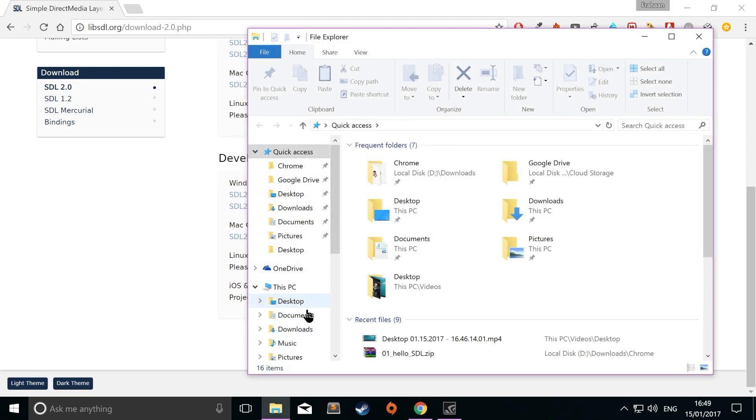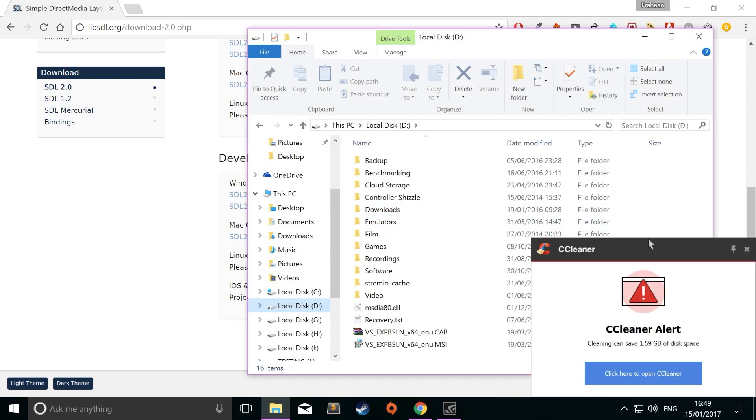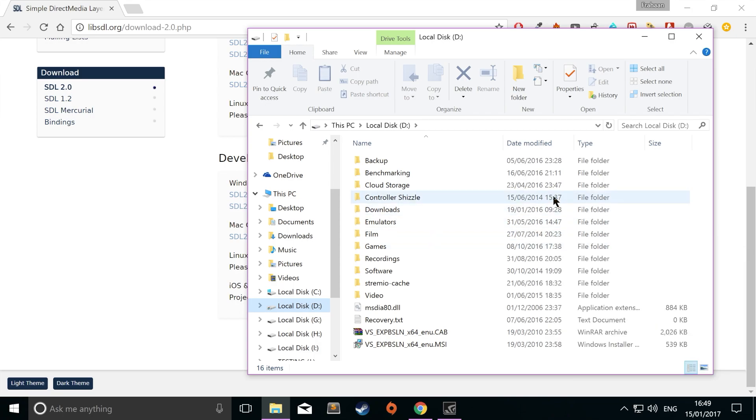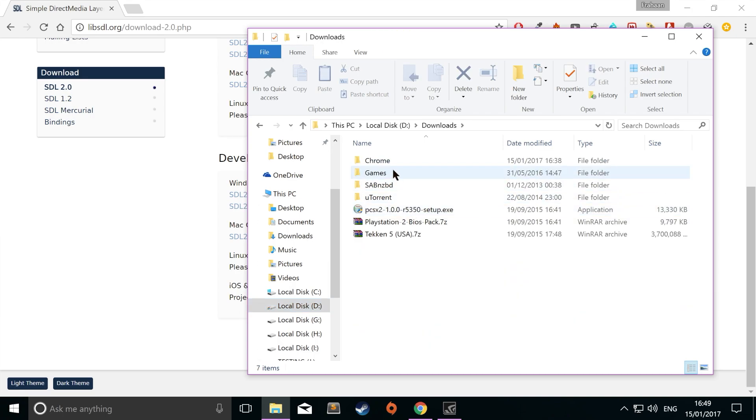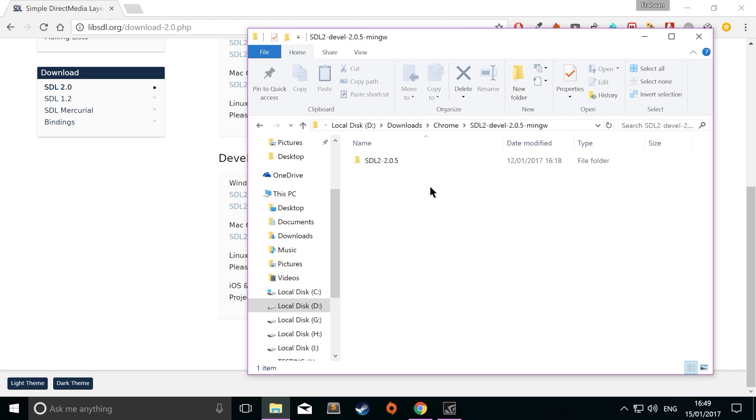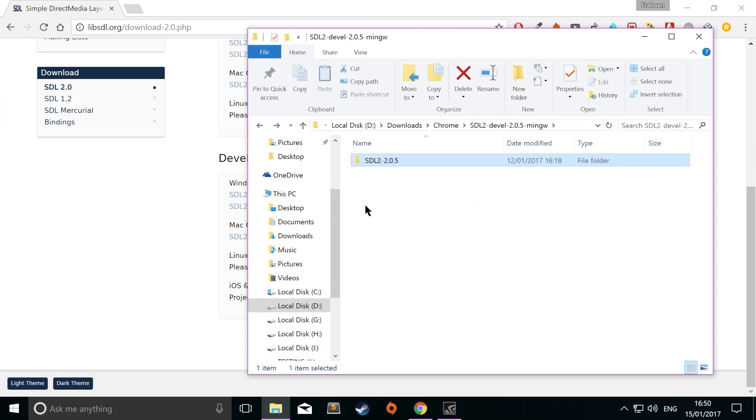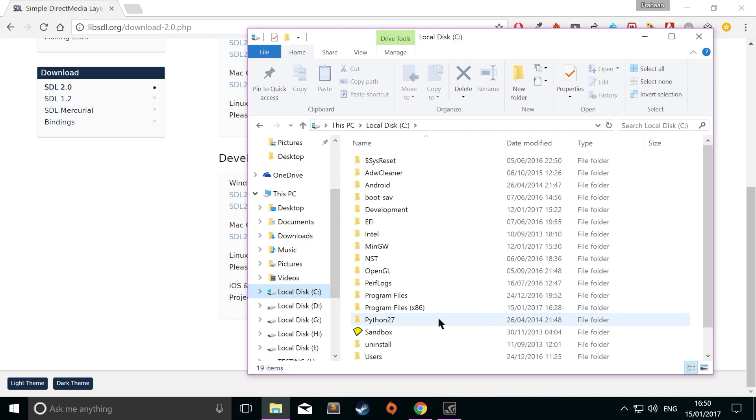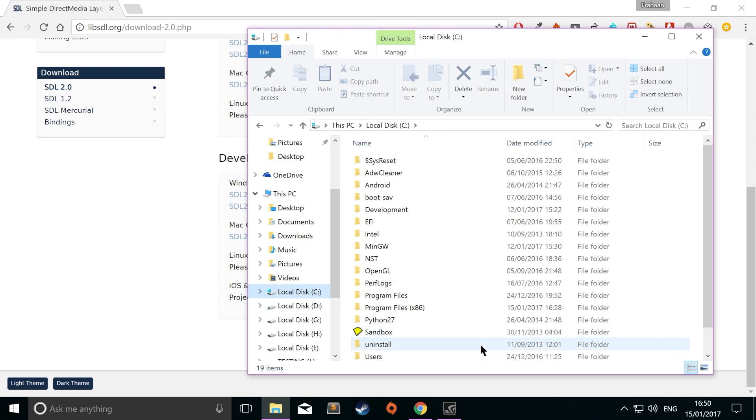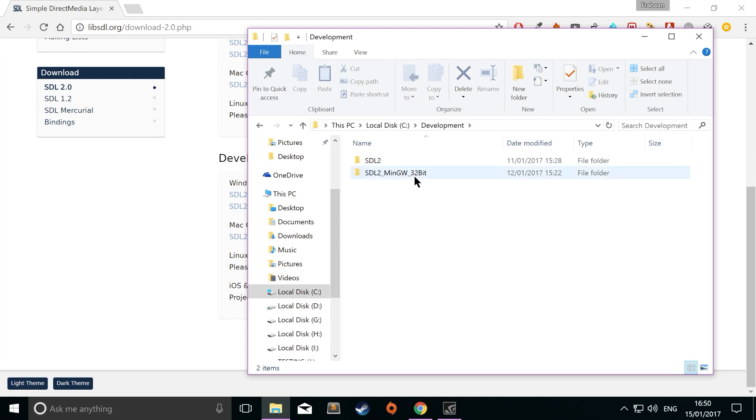Once you have this downloaded, extract it. Then copy the folder into somewhere you're designating as a development folder. I've just got a folder called development in local disk C. Extract it and copy the folder to wherever you've designated. I renamed it SDL2 MinGW 32-bit so it will be easier to remember and access, plus also update as well.